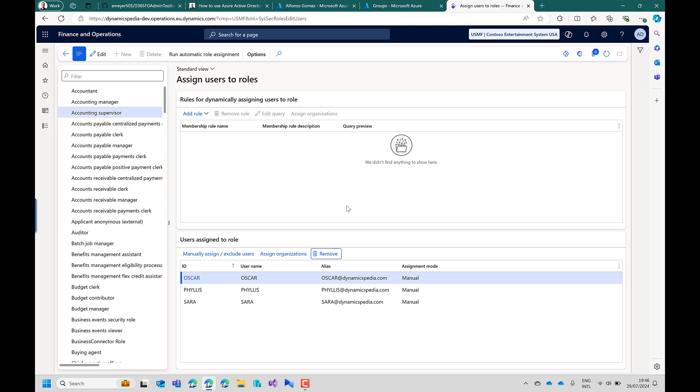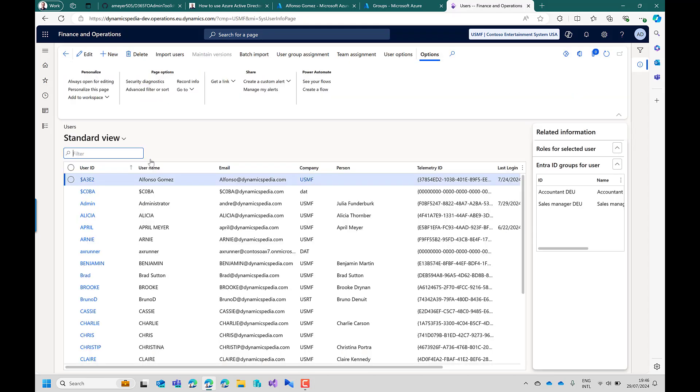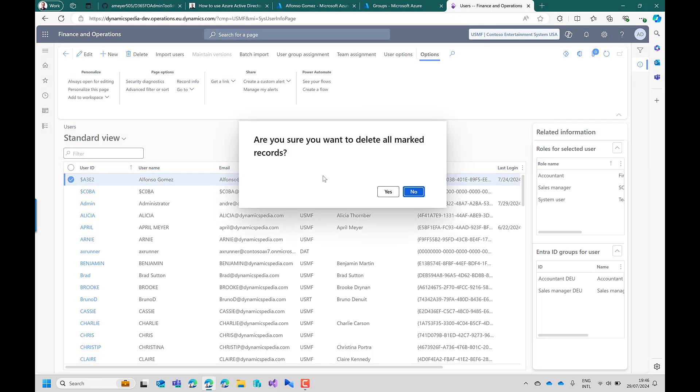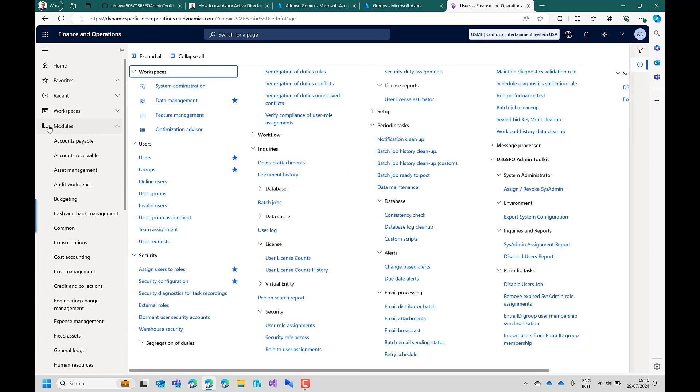In the introduction I also mentioned that the user ID created when a user logs in the first time is not in a readable format. To prevent that there is an option where you can synchronize users from memberships. First we will delete Alfonso Gomez from here. In the D365 admin toolkit periodic tasks.